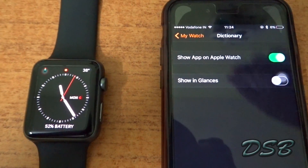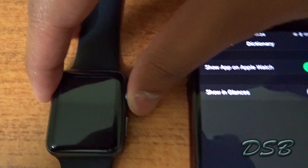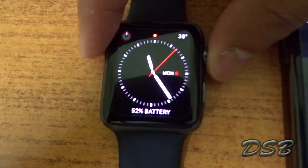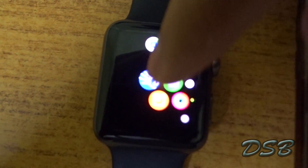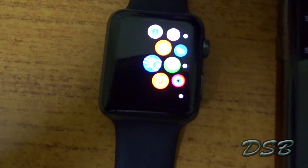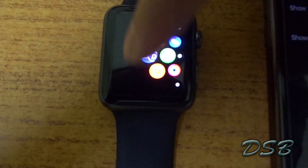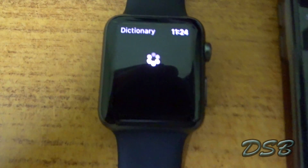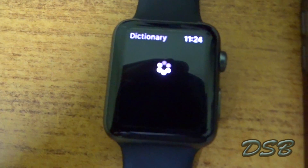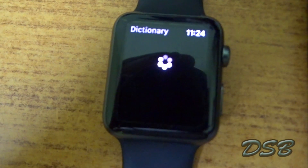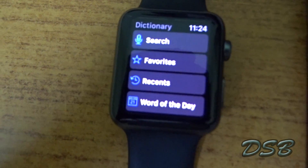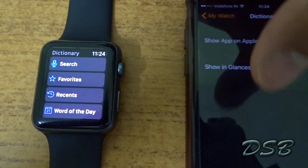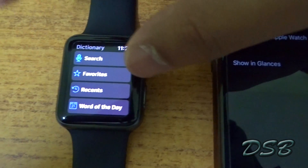Now the 'Installing' label is no longer showing, which means it's installed. I'll go to my Apple Watch and you can see right there it says 'Dictionary.' I'm just going to click it — and here is the app on the Apple Watch. That's how you install an app on your Apple Watch.